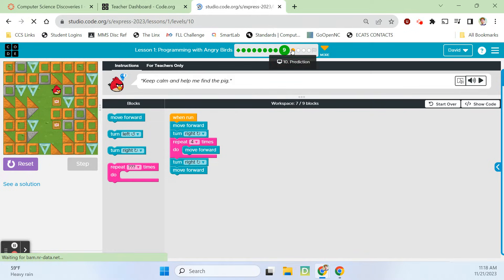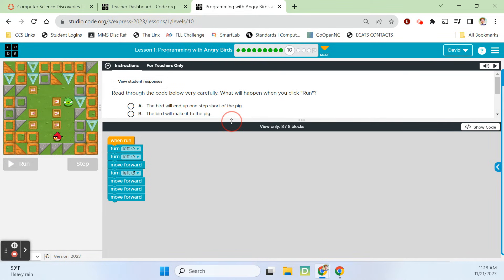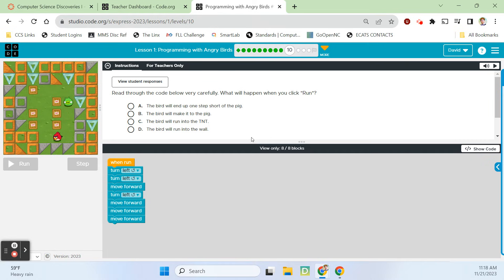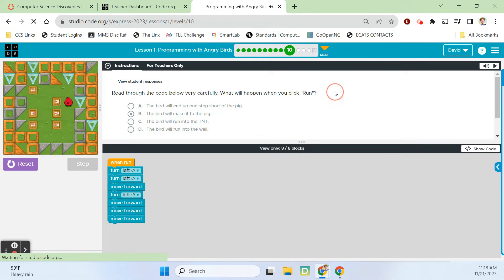Let's go to bubble ten — a prediction this time. Read through the code below very carefully: what will happen when you click run? He's going to turn left to face down and left again to face this way, then move forward into this space, then turn left, move forward, move forward, move forward. So he's actually going to get to the pig, I think. One, two, three. Correct!